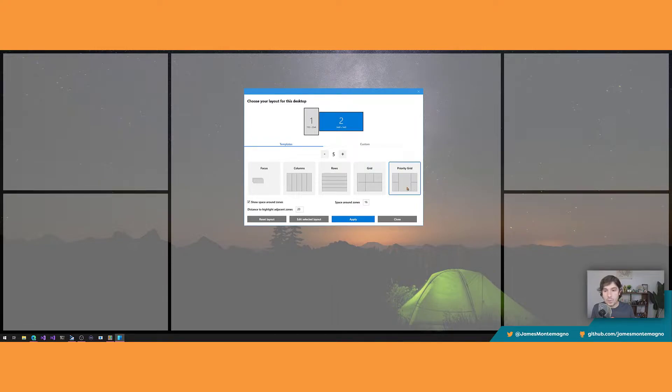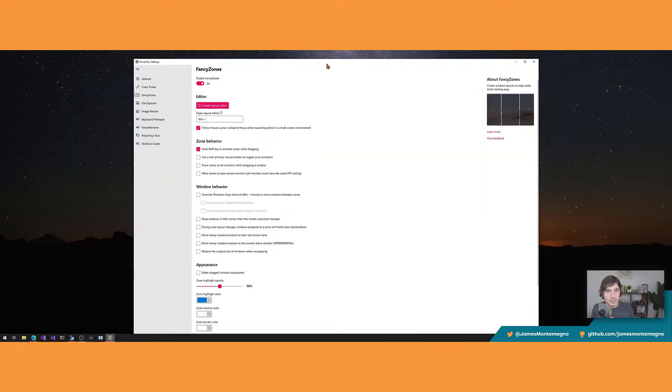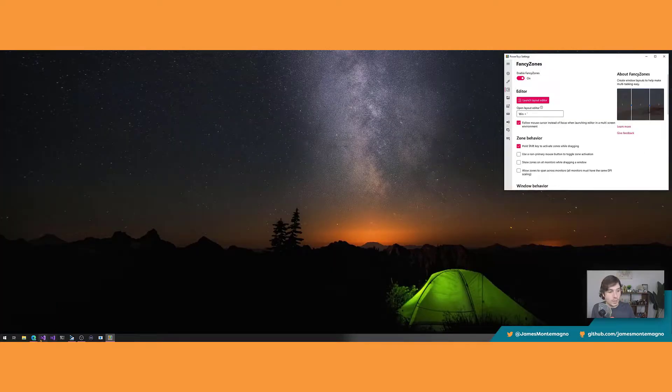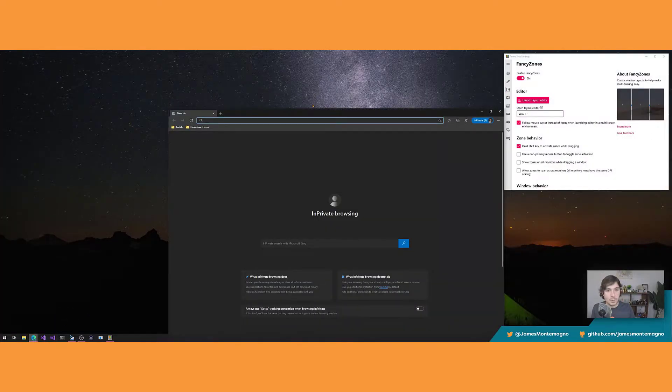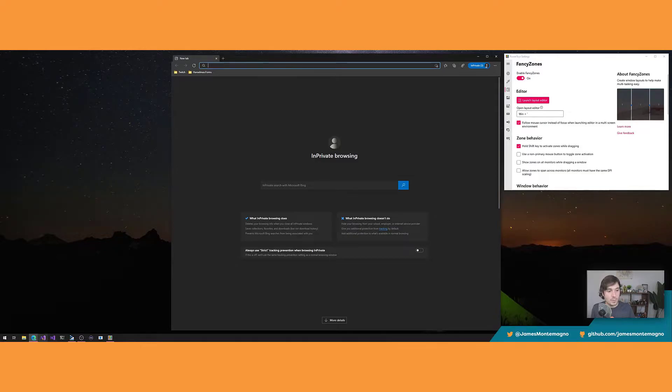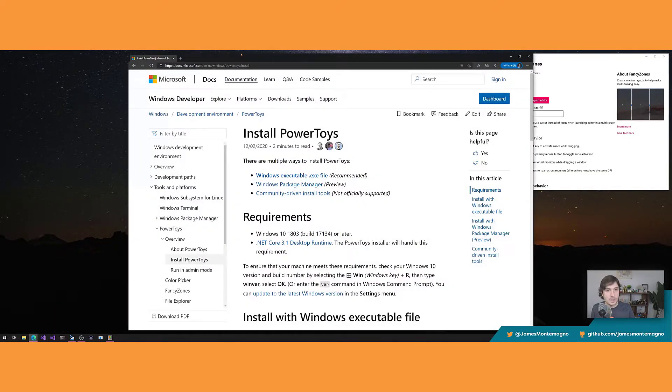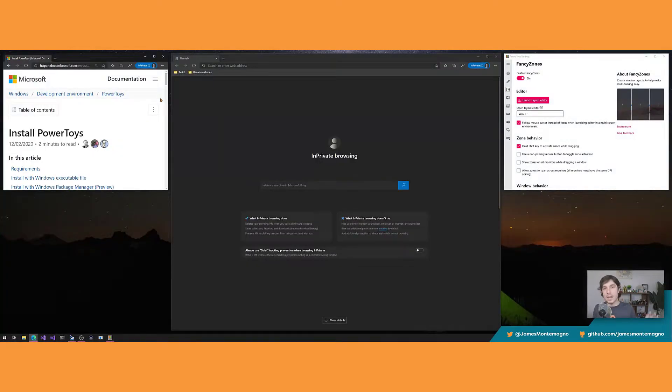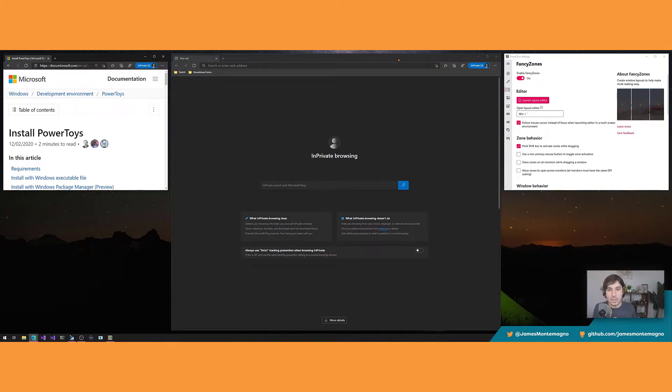Now the FancyZones editor lets you do all sorts of awesome stuff. By default, there are some templates, so you can have rows and columns and it'll split it up for you automatically. This one's cool, priority zones. Let's use that one here. So here's a priority zone with four. If I bring up PowerToys again, hold down shift, boom. Bring back up my browser, boom. Maybe you want to have Spotify or something to the left or to the right. And it automatically resizes everything for you just by holding down shift. It is simply fantastical. I love it.